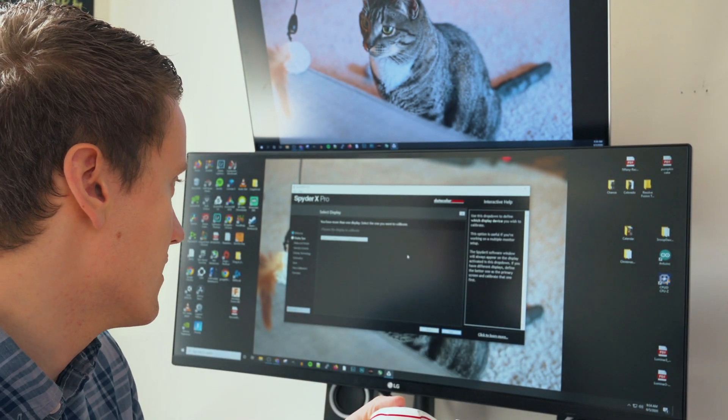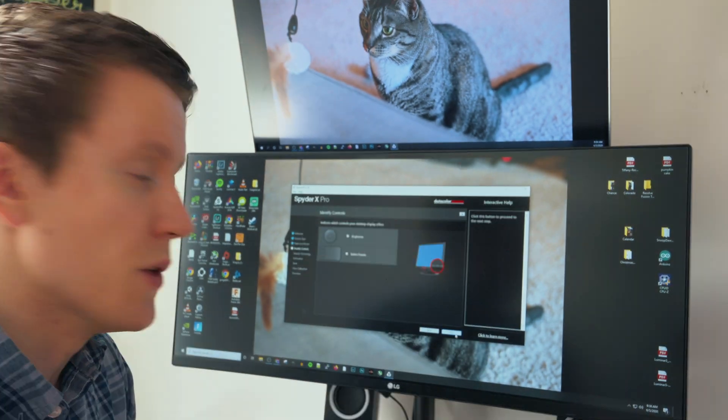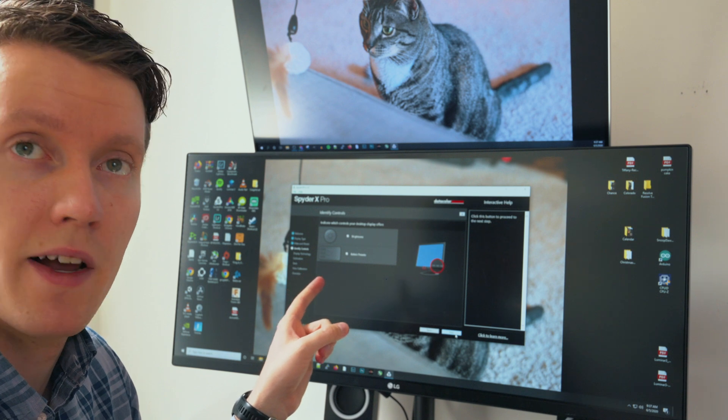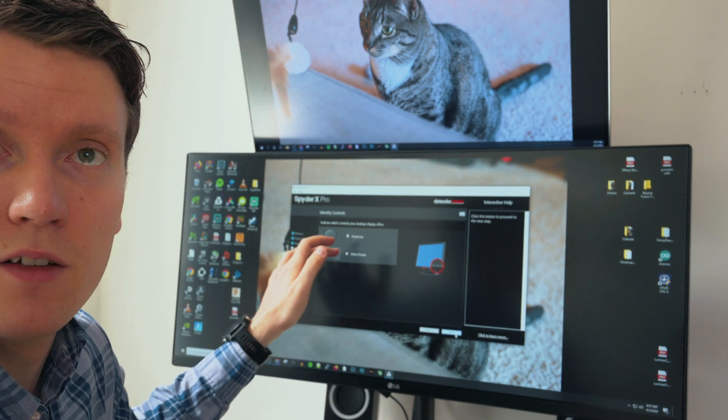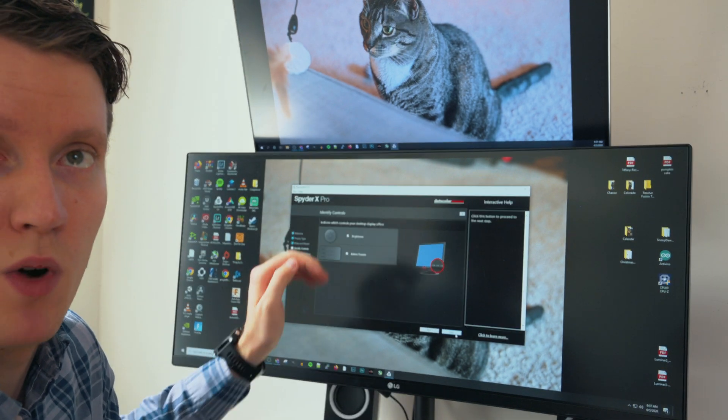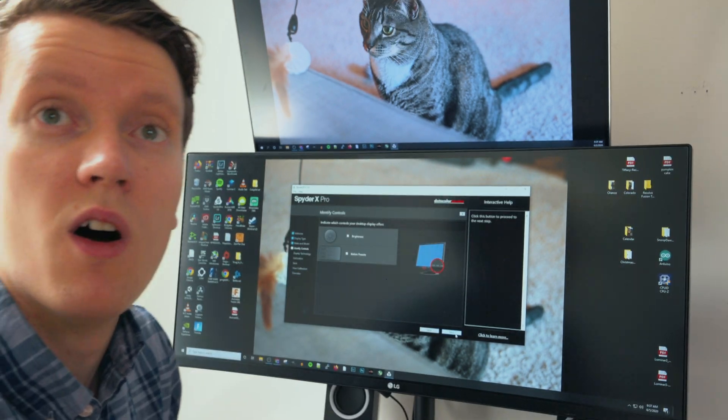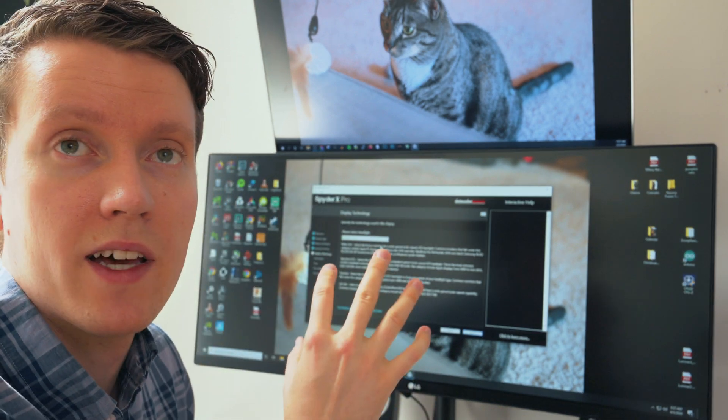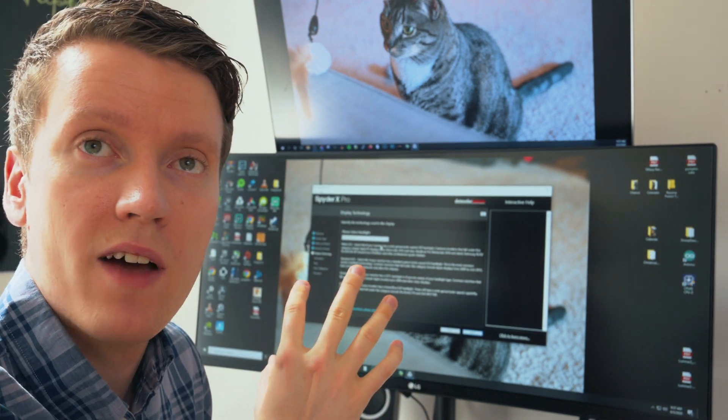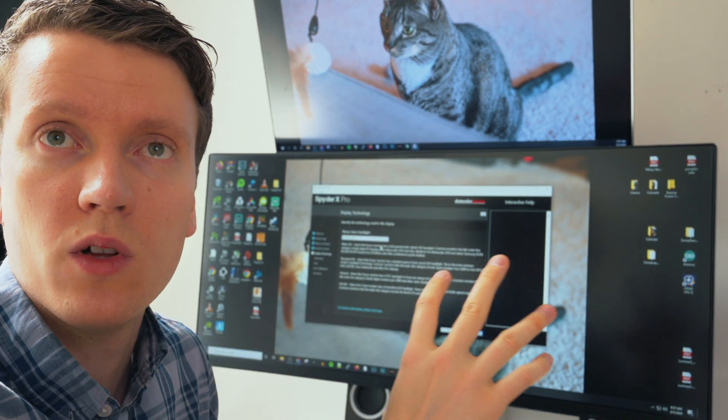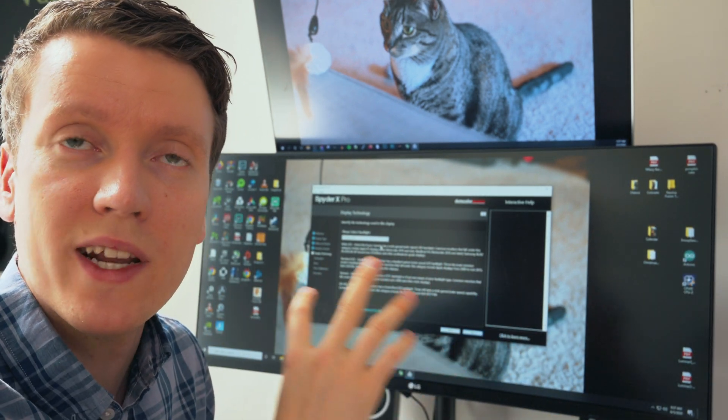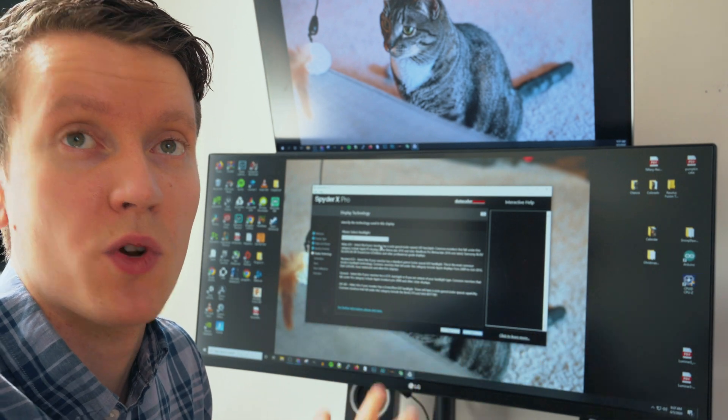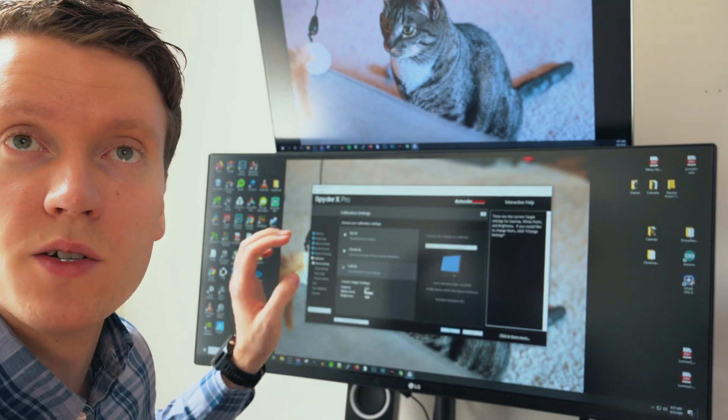You can just step through the settings here. You can indicate which controls you have on your monitor, whether you have a Kelvin control and brightness or just brightness controls on your monitor. It tells you to select what kind of backlight you have on this monitor. You can Google what exactly this setting should be for your monitor.